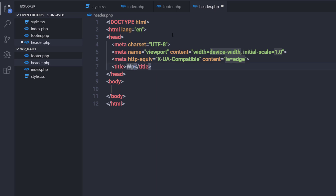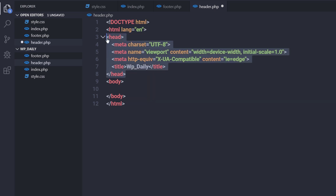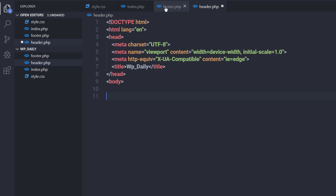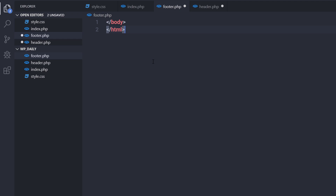I'll set the title to 'WP Daily'. In the header section we have DOCTYPE — the document type declaration — which tells the browser which XHTML standard is being used. Then we have the HTML tag with language English, the head section (which contains information about the document rather than content displayed on the site). I'll remove the closing HTML and closing body tags from the header file and put them inside footer.php instead.